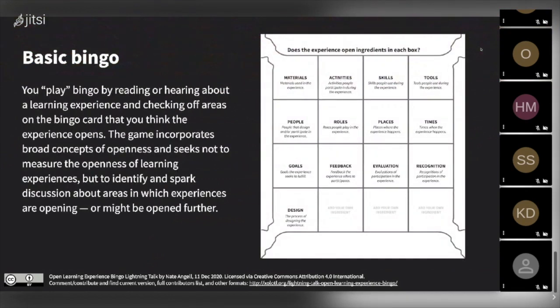To give you a basic sketch of how it works: there's a bingo card in the classic bingo way, and that card is made up of squares that represent the different kinds of ingredients that a learning experience can have. We tried to catalog the different kinds of ingredients a learning experience might have — like materials, activities, skills, tools, people, places, times, etc. You can see the basic bingo card has squares for each of those ingredients, and the squares are open and leaking off the edges with empty squares that can be filled in. The bingo card itself is open and can be expanded or modified in its use.